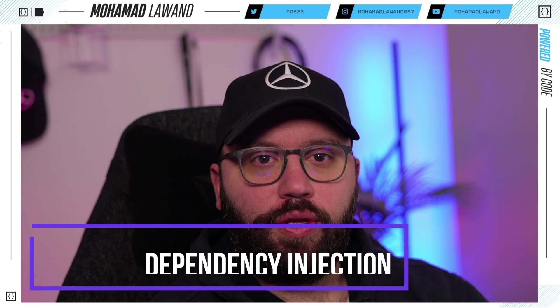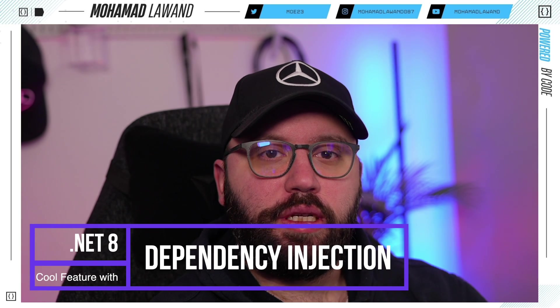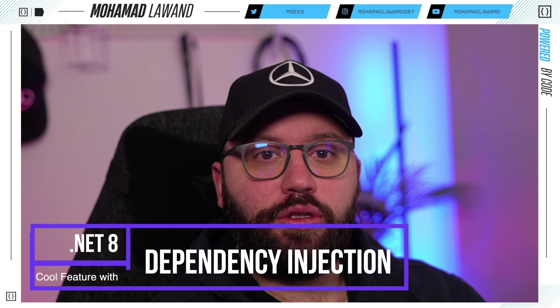Hello friends, thank you for watching this video. I am Mohamed and today we're going to be discussing dependency injection and some of the new features that have been introduced in .NET 8. What we're going to be doing is taking our application, adding a couple of services, utilizing dependency injection, and then discussing some of the new features that .NET 8 has brought to the table. So let's get started.